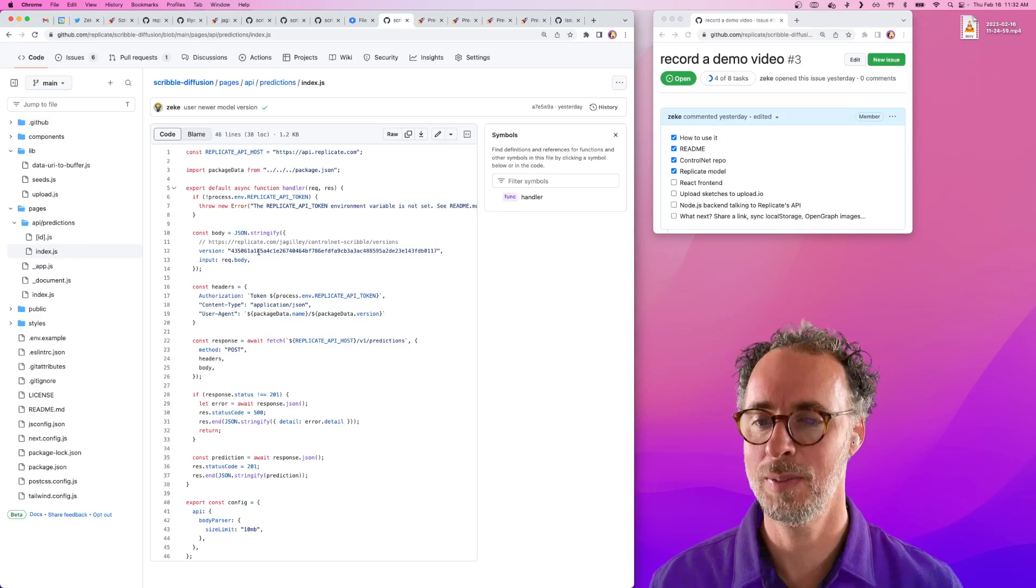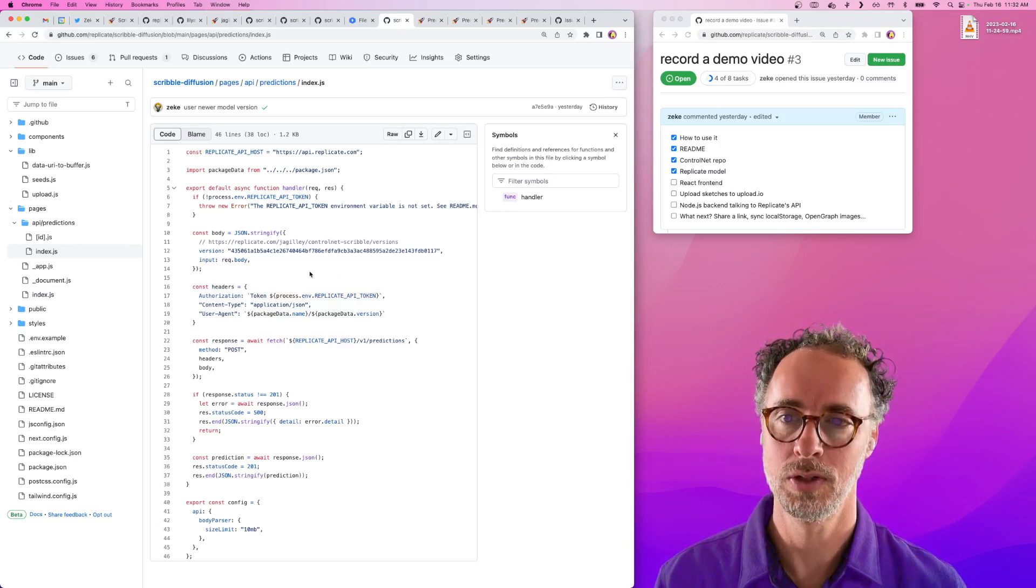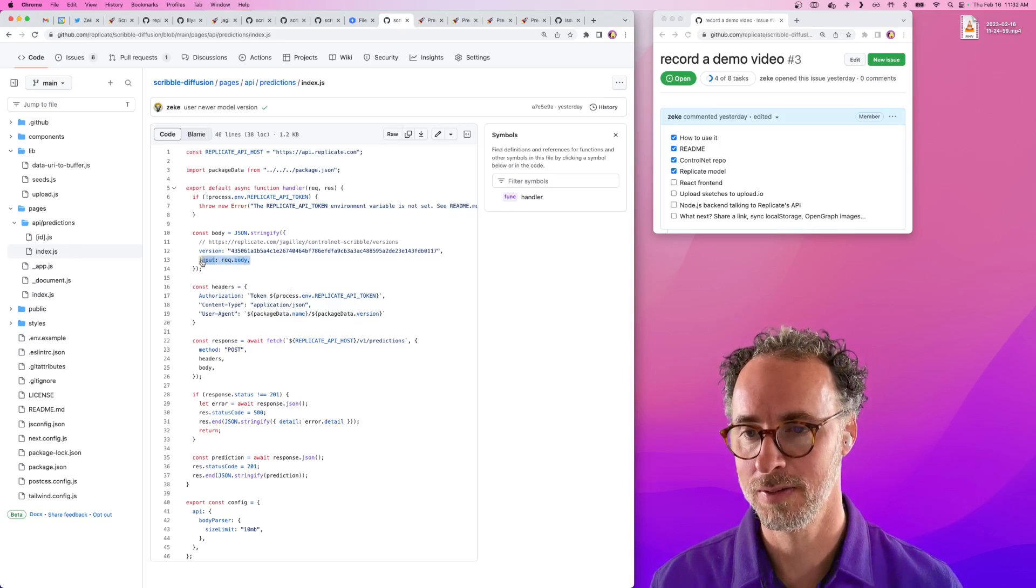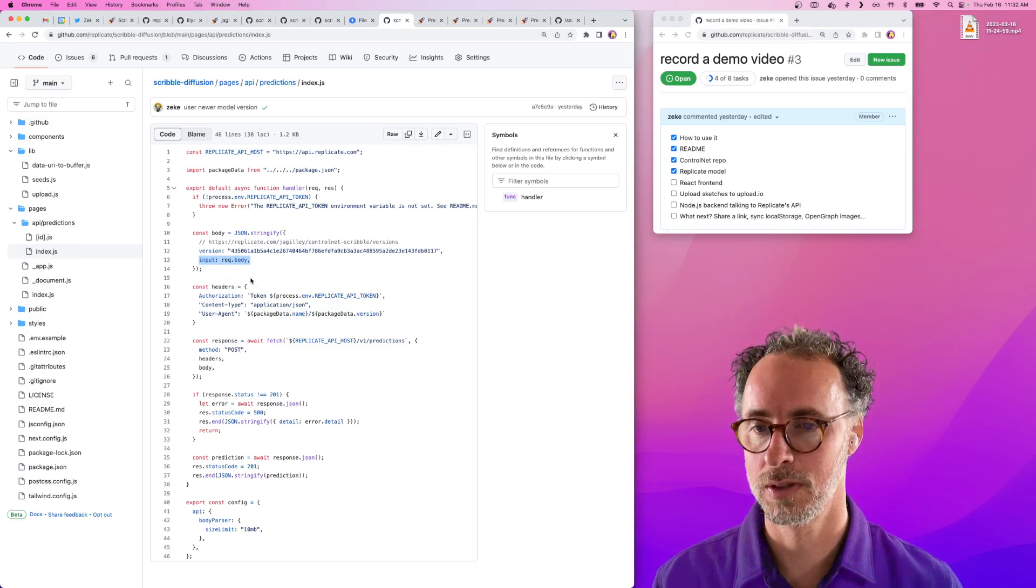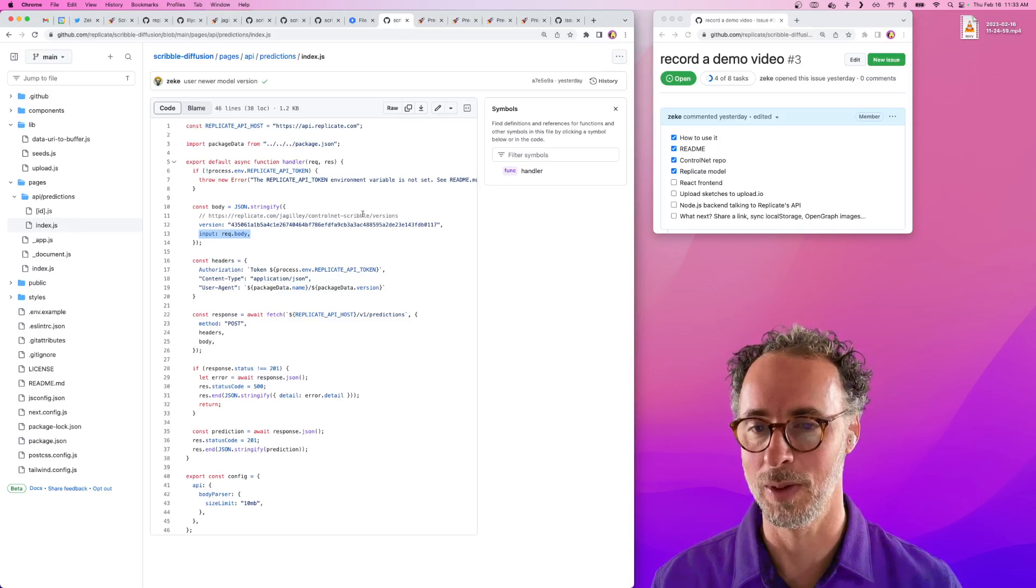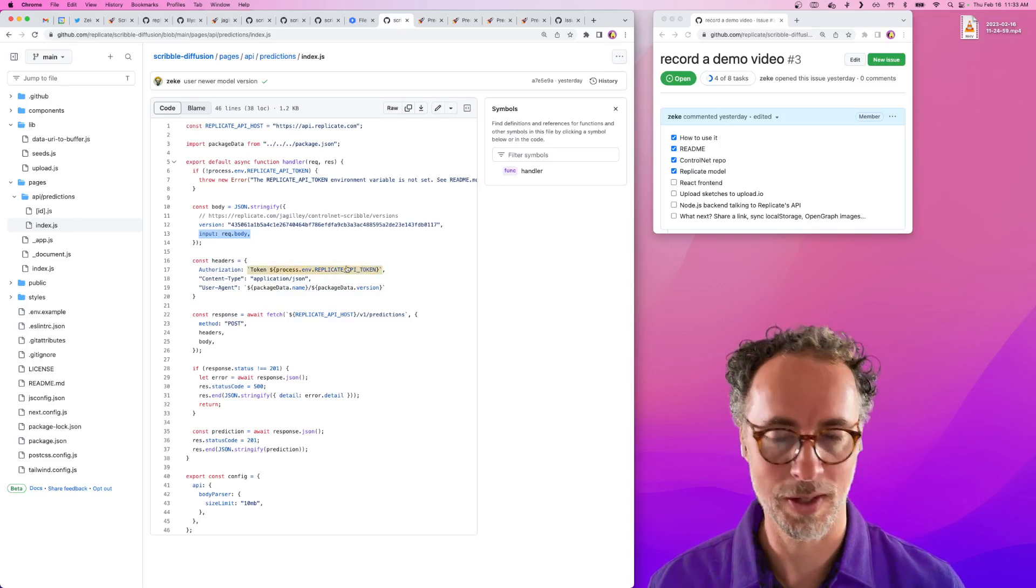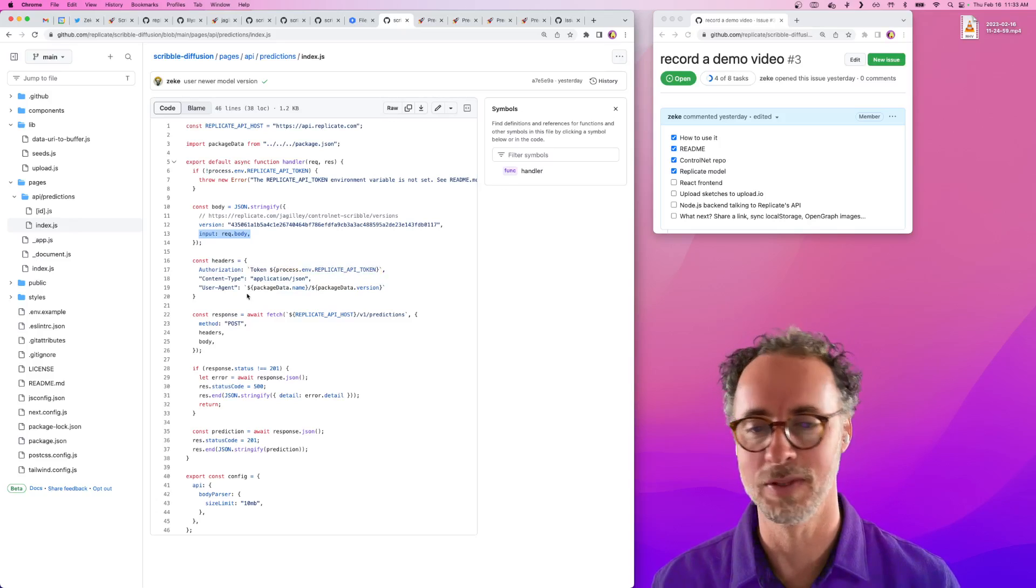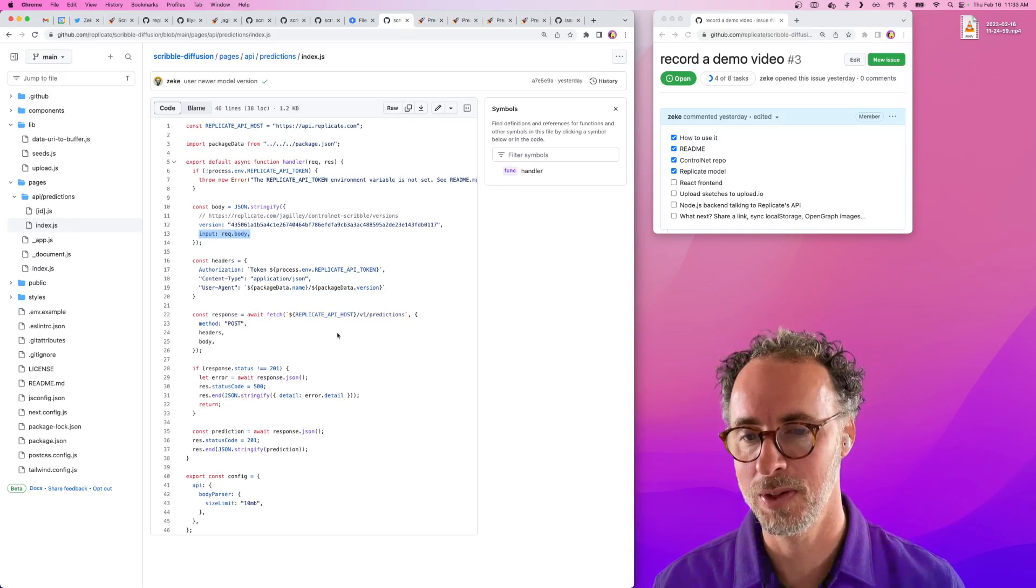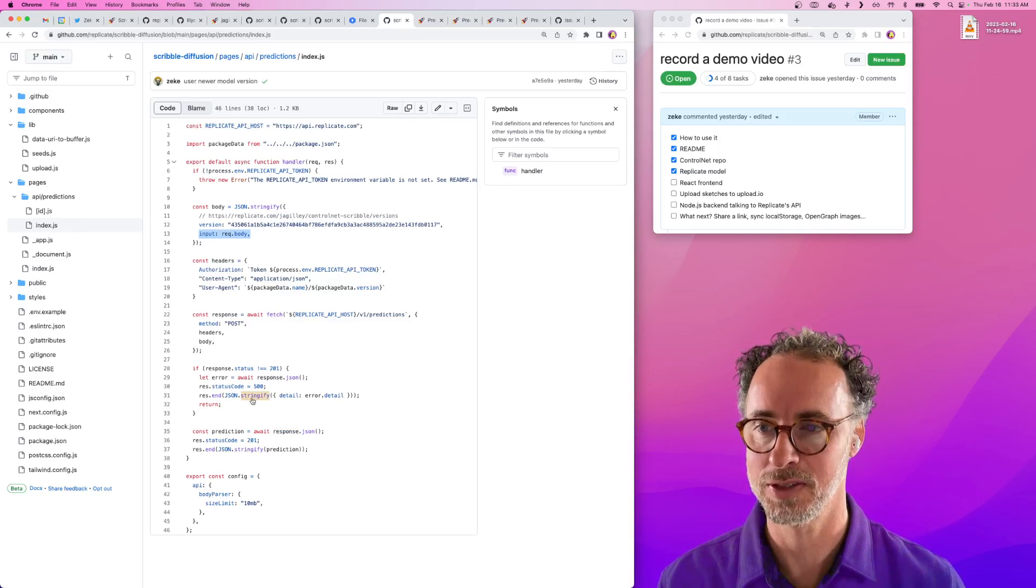Here's what the API route looks like. When you submit the form, we're actually submitting it to our own Node.js backend here, which is taking the request body from the browser submission and turning it into a JSON body to submit to the Replicate API. This version corresponds to the version of ControlNet Scribble that's on Replicate that we want to use. We set a few headers here. We set our Replicate API token. You can get this by going to replicate.com slash account and copying it. Then you just make a request to the Replicate API and it responds with a JSON object that contains the status of the prediction.